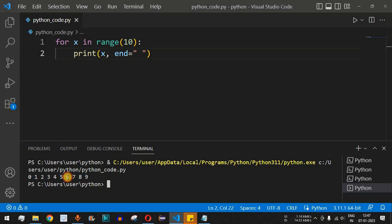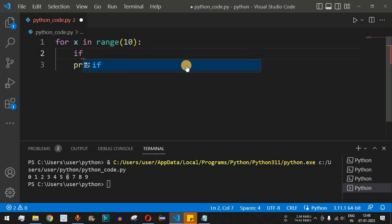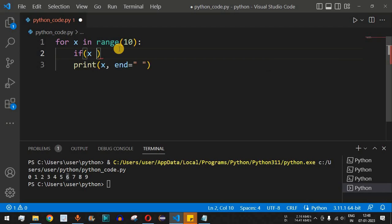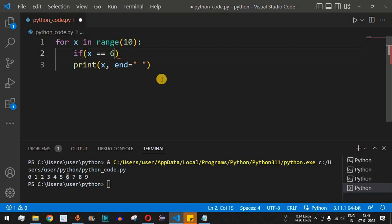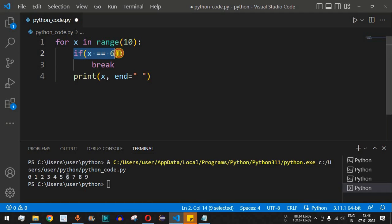Now let's say there's a requirement to come out of the loop before printing 6, so we only print 0 to 5. We keep the for statement as is, but inside the loop we add an if statement: if x == 6, then use the break statement. This will exit the loop when x equals 6.